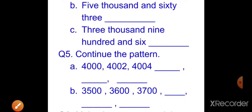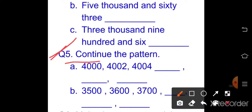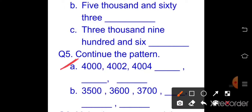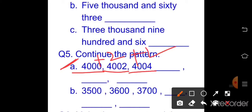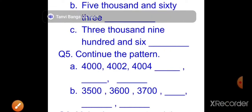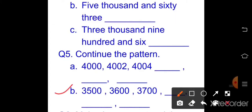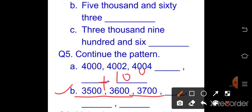Question number five: continue the pattern. Part a: 4000, then 4002, then 4004 — adding 2 each time. Write the next three numbers. Part b: continue the pattern adding 100 each time. Write the next three numbers.